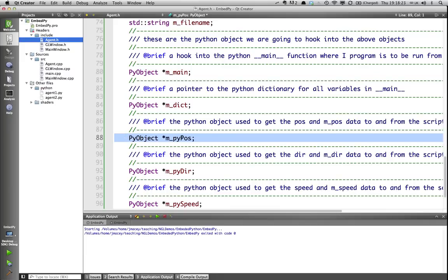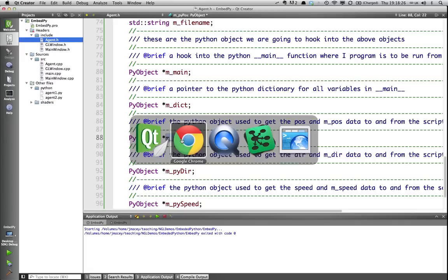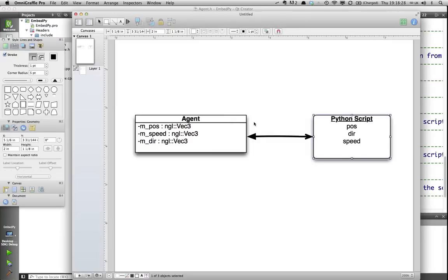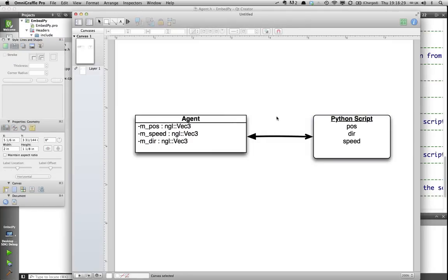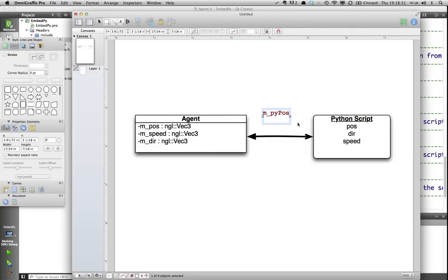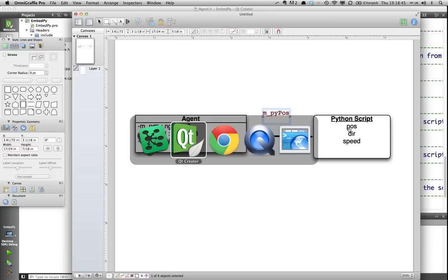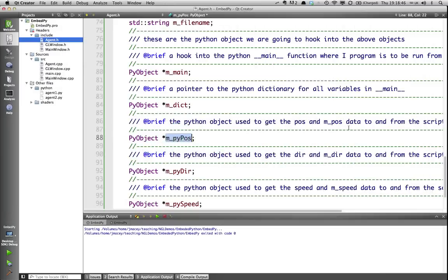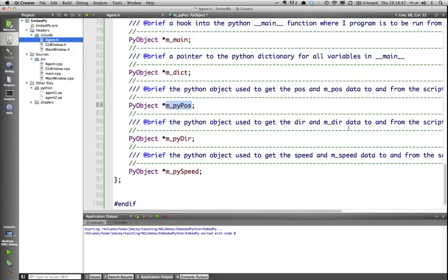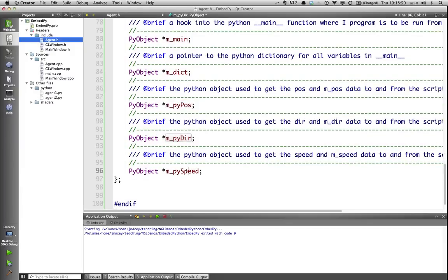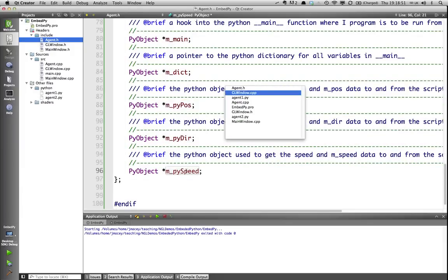For example, I've got mpypos here. If we go back to the diagram, effectively, the link is going to be mpypos is going to link pos here and pos there. This is going to be the bridge. We have to convert from some data type to this, and then back from some data type to this. And that's going to be the core of our processing. And then that, again, is replicated for direction and speed.